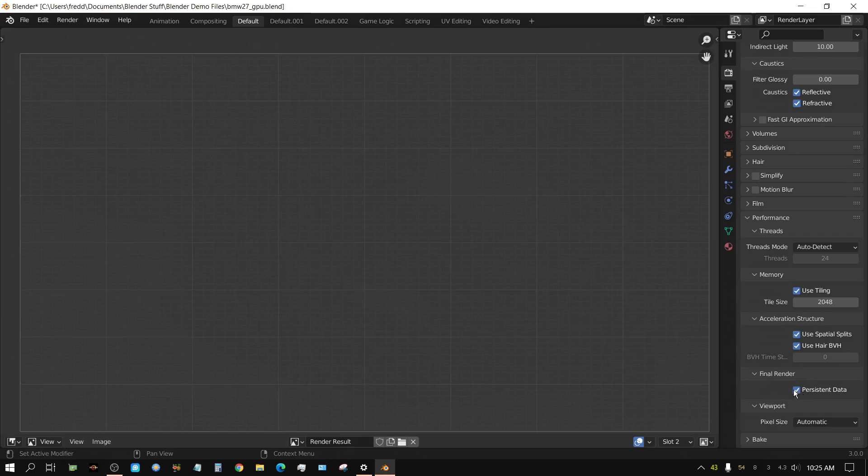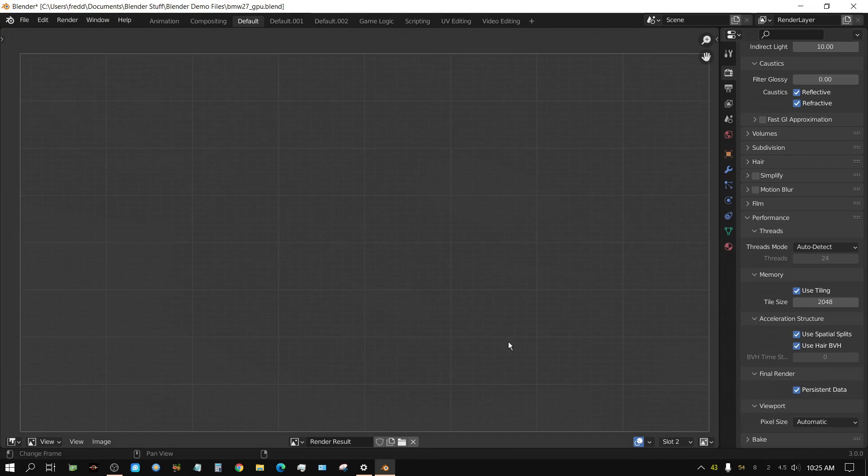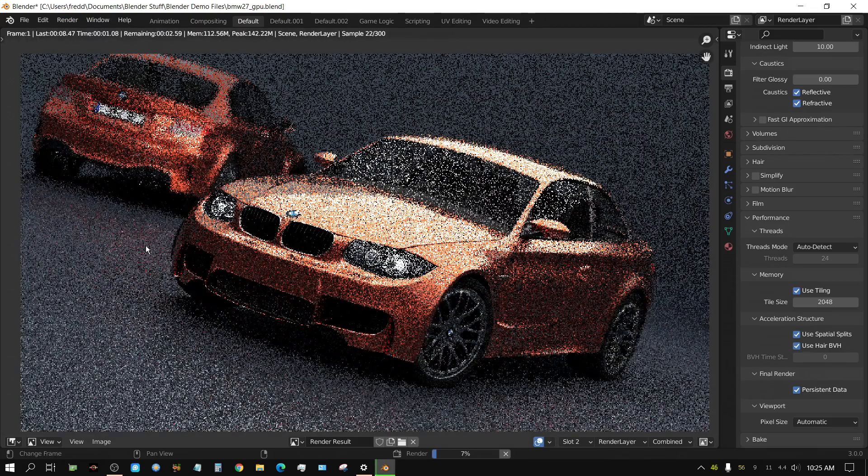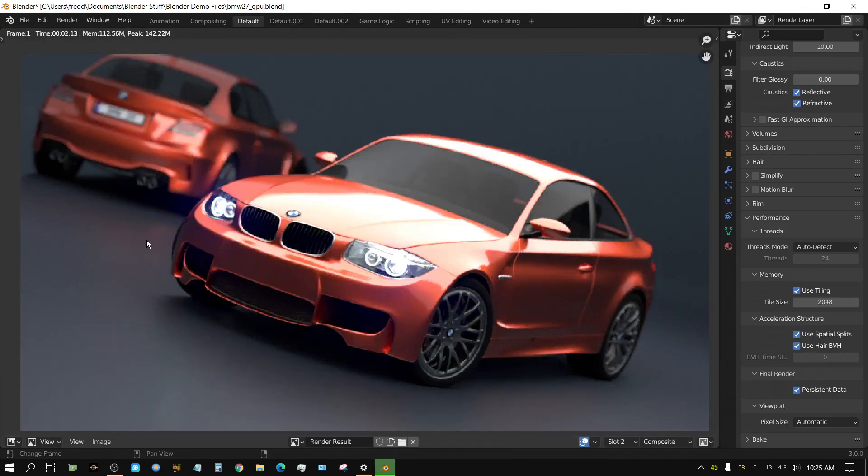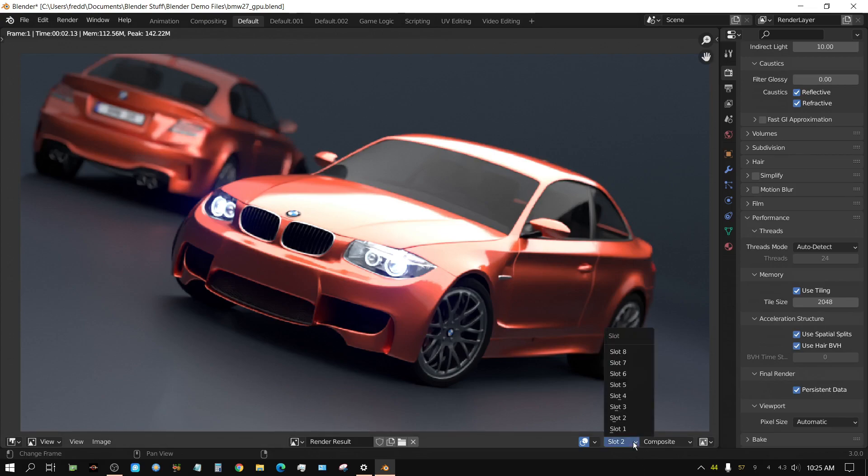Now, I'm going to render this twice. Since I've got persistent data turned on, the second time I render it, it will be quicker. Here. Render. Render. Image.